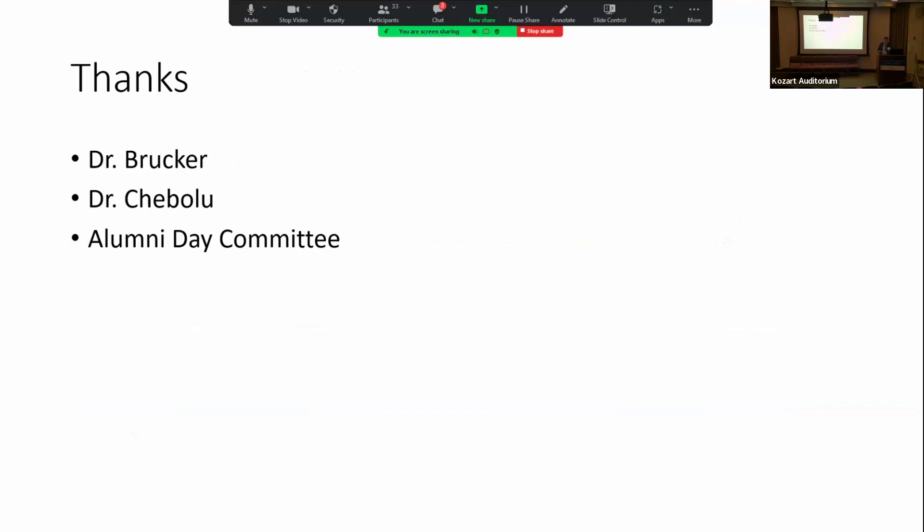Thank you, of course, to Dr. Brocker, Dr. Chibolu — my co-fellow who was helpful with preparing — and then the Alumni Day Committee, and also to Dr. Mian, who was my mentor while I was a medical student at the University of Michigan. Thank you.